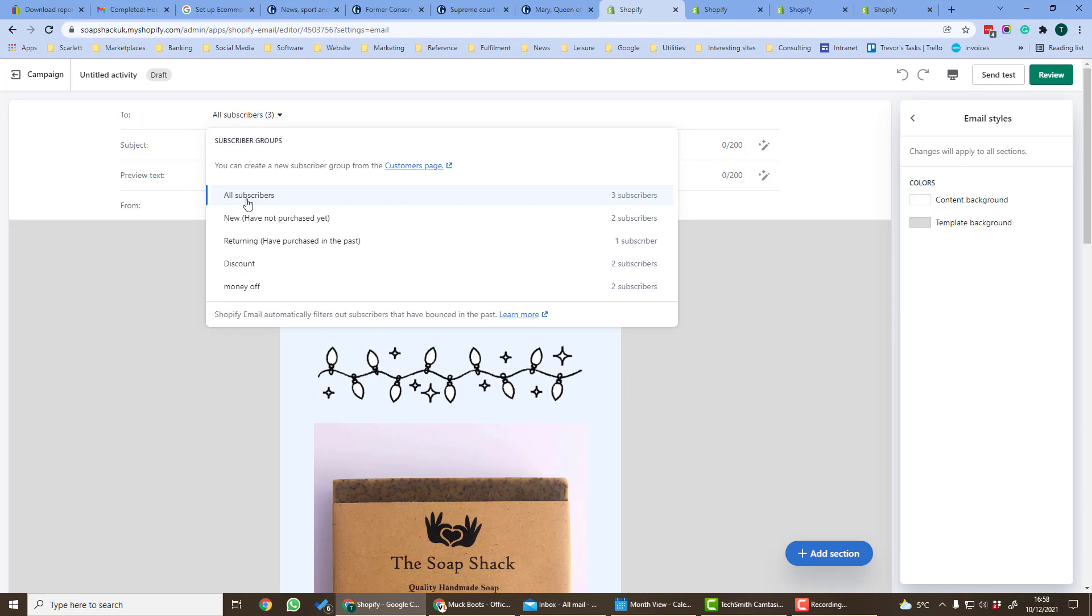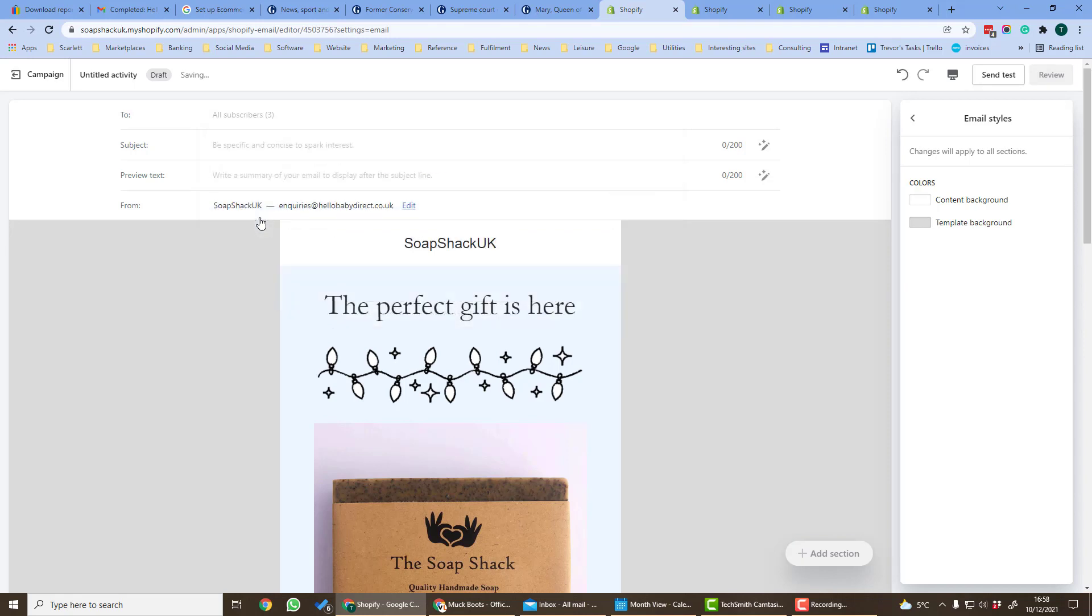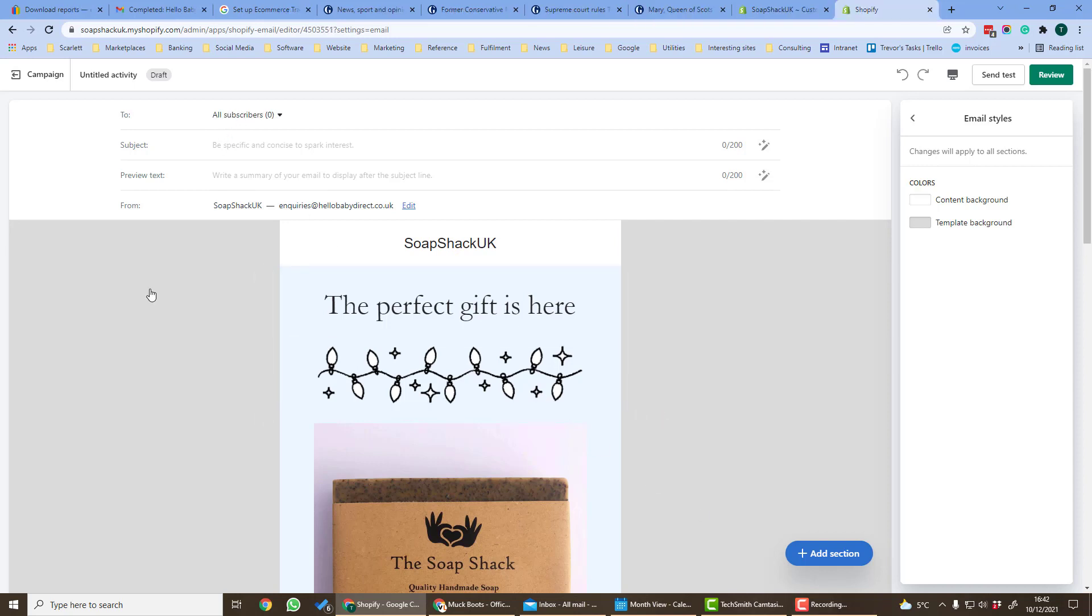So now in our list of subscribers we see that we have subscribers here that we can select. Let us click new have not purchased yet, which is a subscriber group, and then when this email is sent, emails will go directly to that subscriber group. Please bear in mind that you need to have permission to email people.